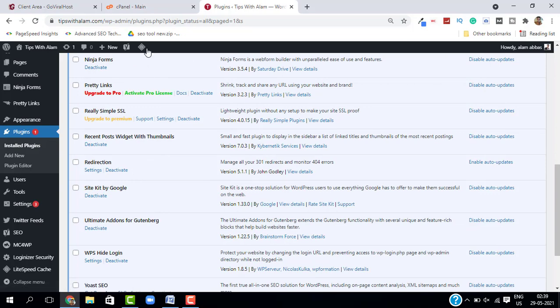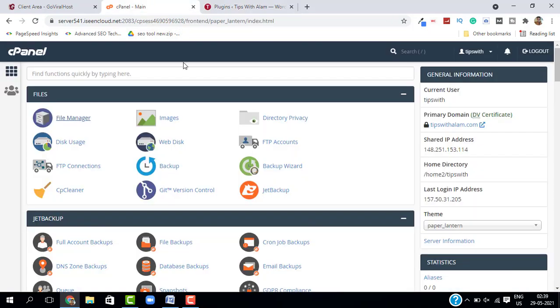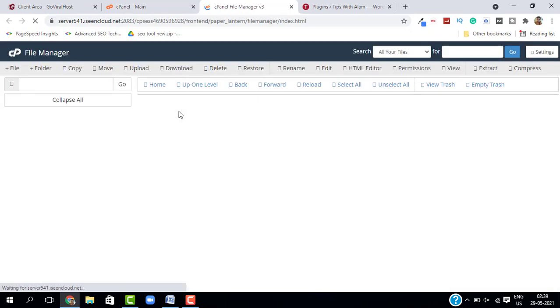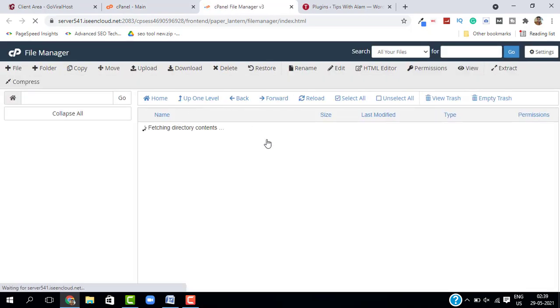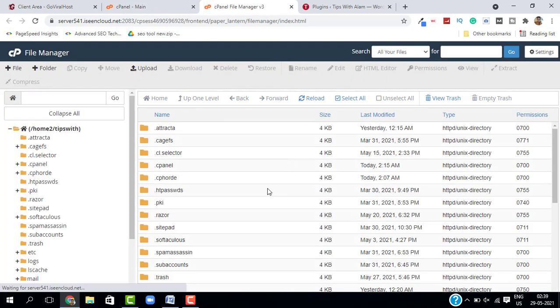Open the file manager. This will open a new window for the file manager. As you might already know, this is where all your files are stored.